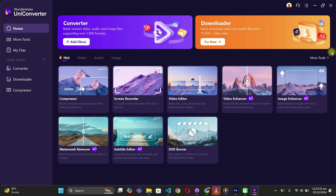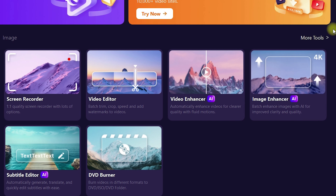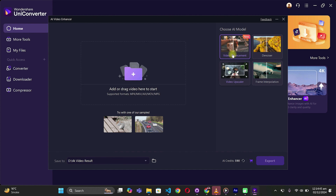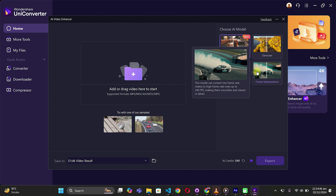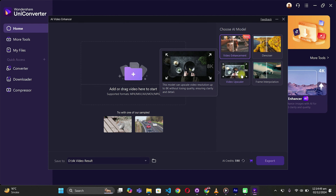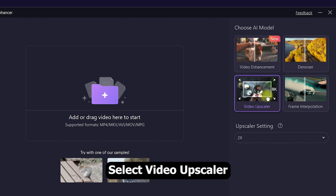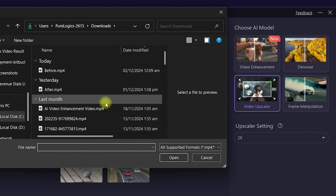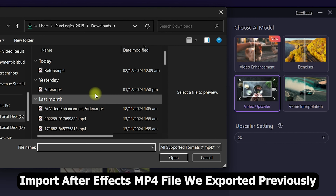We will use Wondershare UniConverter, which offers a wide range of tools. We will be focused on the Video Enhancer. Once you're inside, it offers different AI models to make changes to your files. First, we will go with the Video Upscaler. You need to import the file that you want to upscale by double-clicking or dragging files into it.